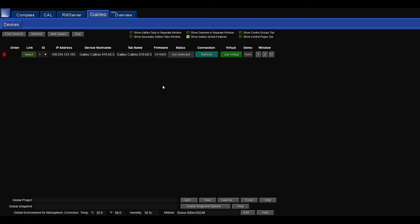First thing I want you to do after you've launched your Compass app is click on the Galileo tab second to the right. Once you click on the Galileo tab, you're going to see the status as not detected, and you're going to see use virtual as a selectable item. If you want, if you don't have anything hooked up, you can click use virtual and it'll load a virtual profile for you that you can click around and become familiar with the interface.